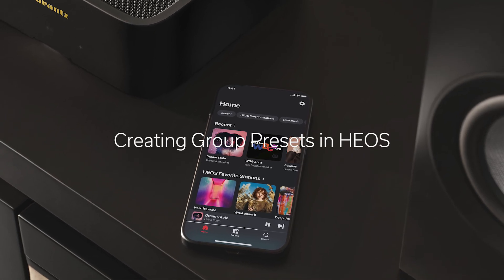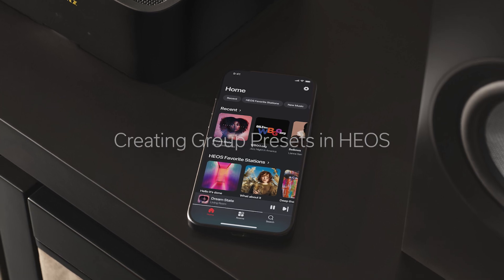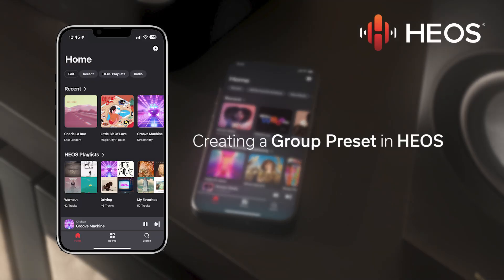Today, I'm going to show you one of Heos' features: Group Presets. This feature allows you to group and ungroup multiple rooms together without dragging and dropping rooms.